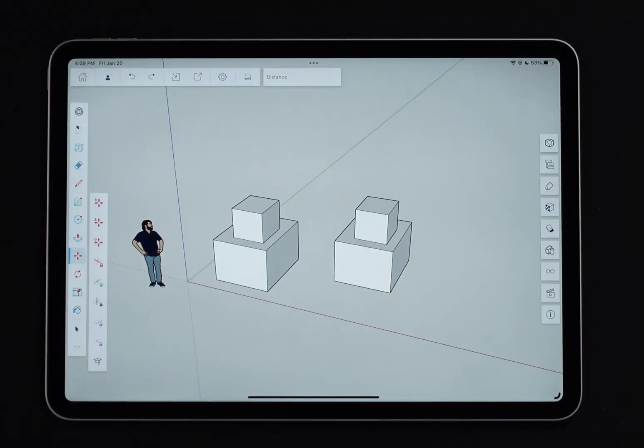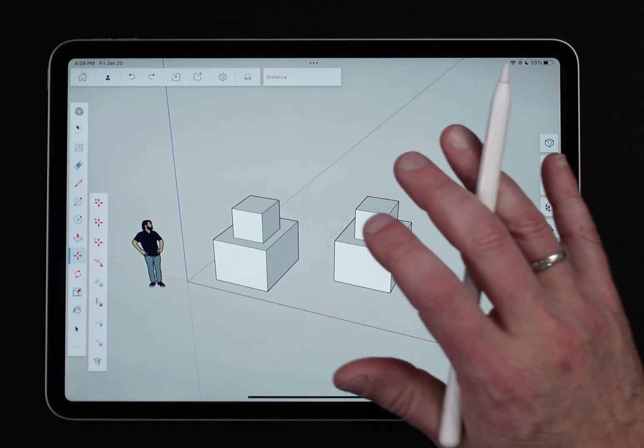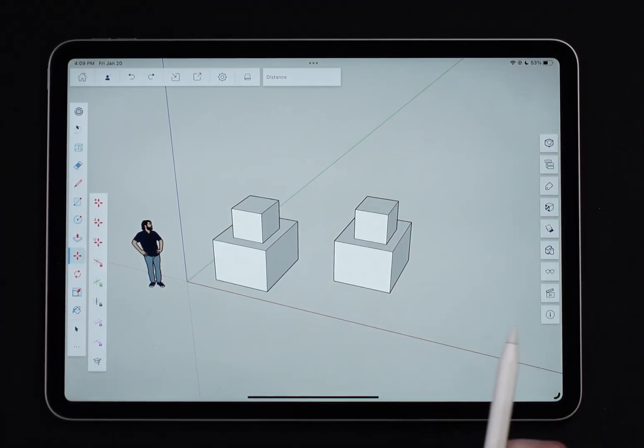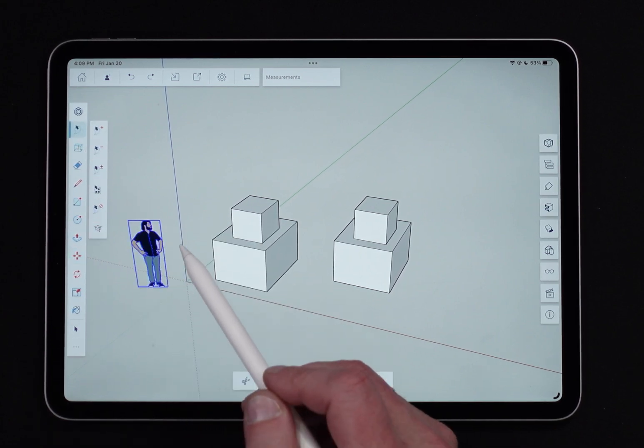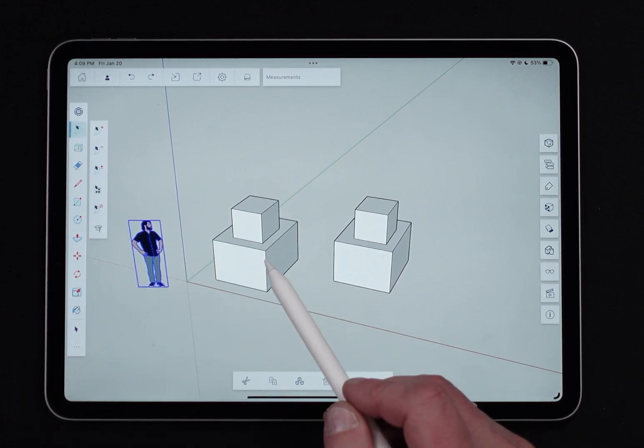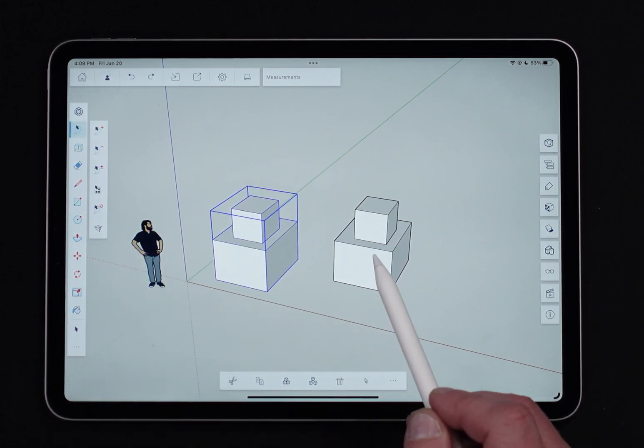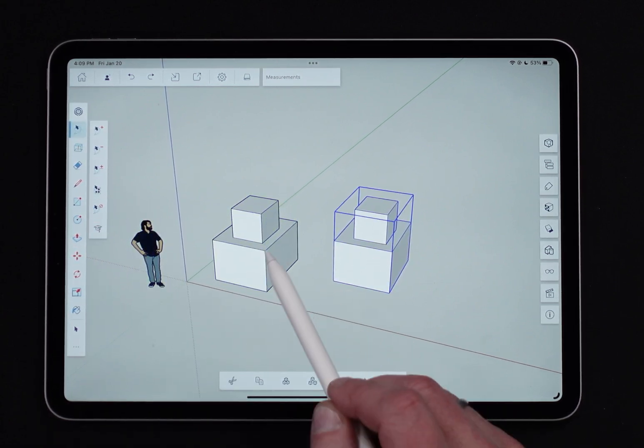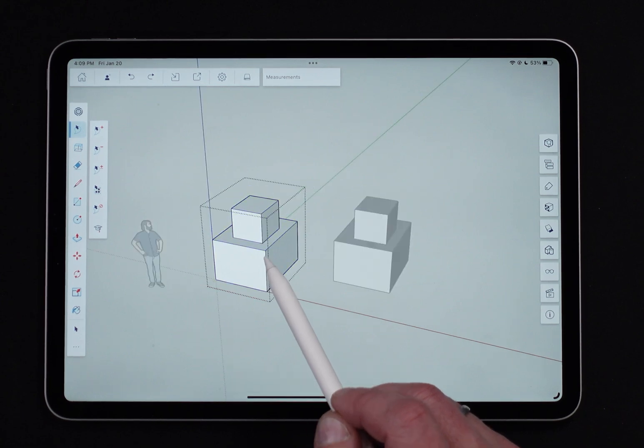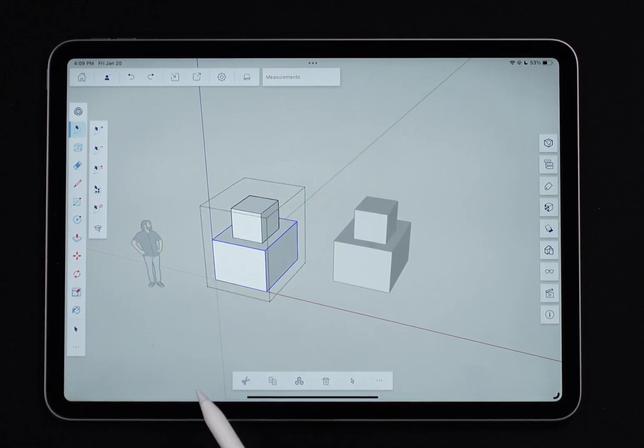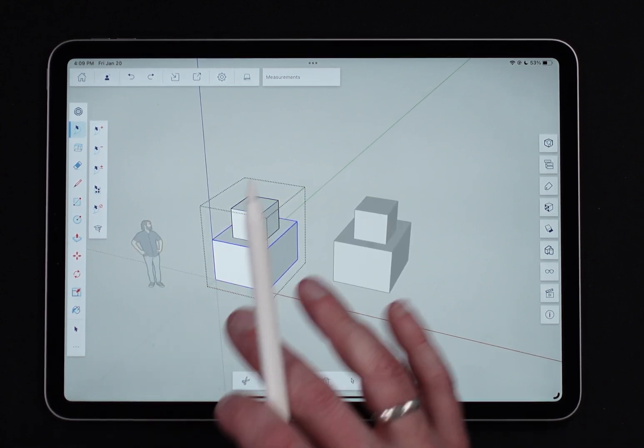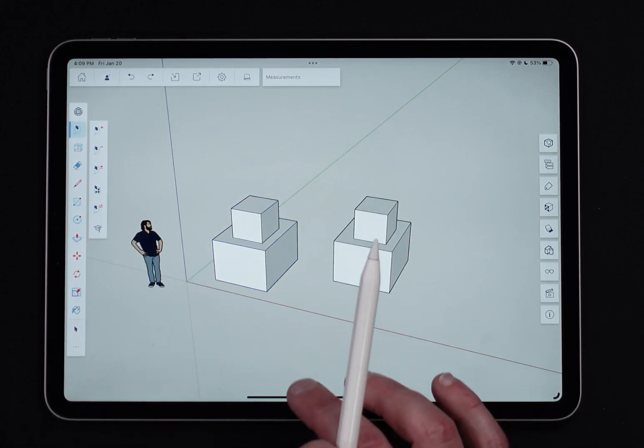All right, so I have a very simple model here to start with. I have Sal right here, and then I have two groups. Each group, if I tap into one of these, has two components. That's what we're working with.